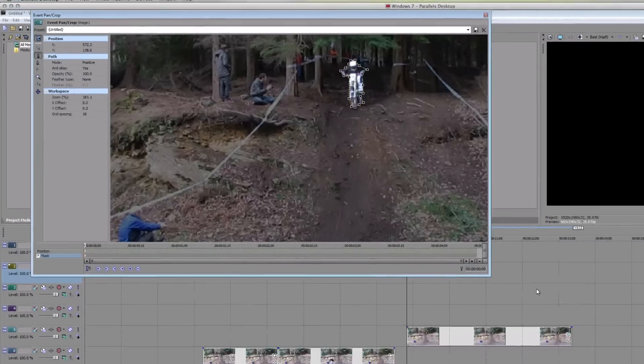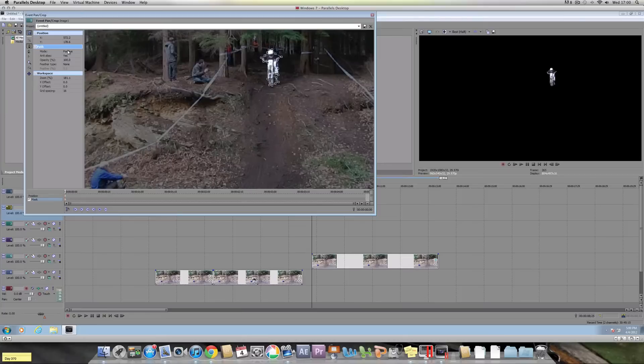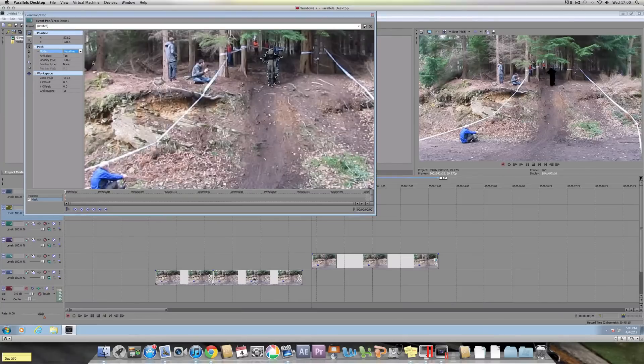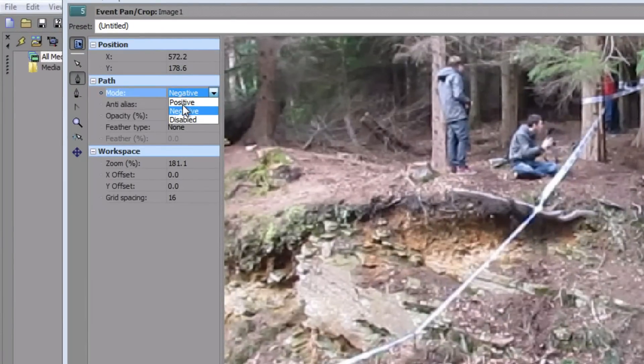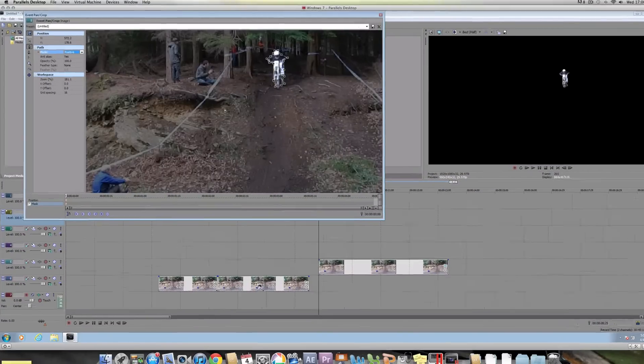So just go around it roughly. And there we go. And as you can see now we've gone around it, it should be the rider showing. If the rider isn't showing, it might be because your mode is negative. Make sure you click on here and make sure the mode is positive so you can see the rider.